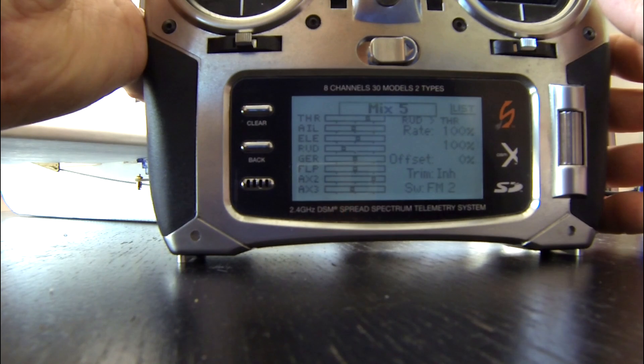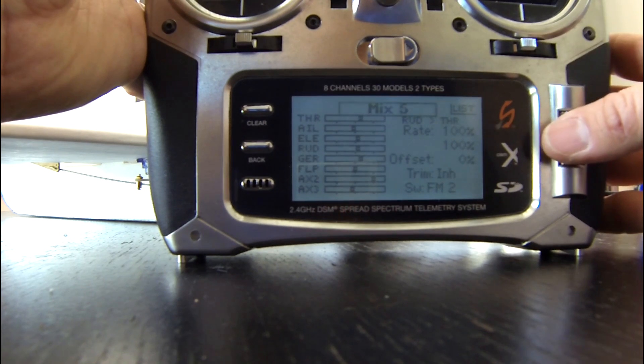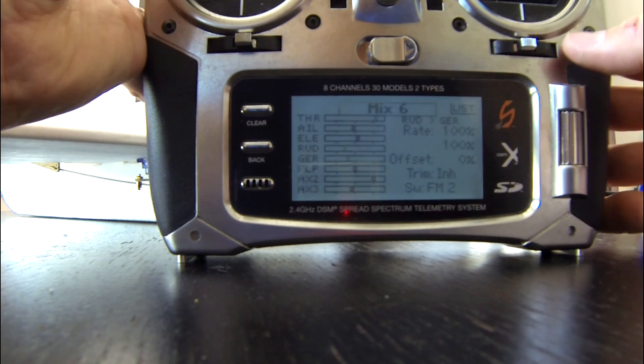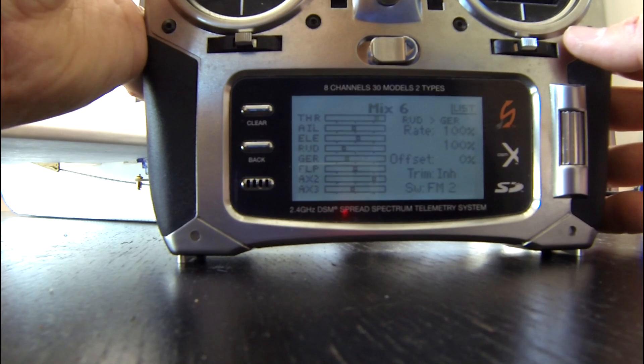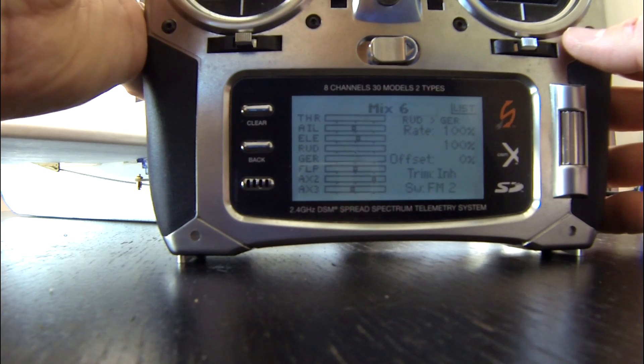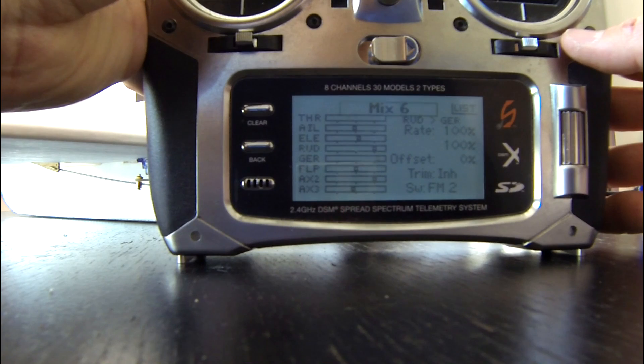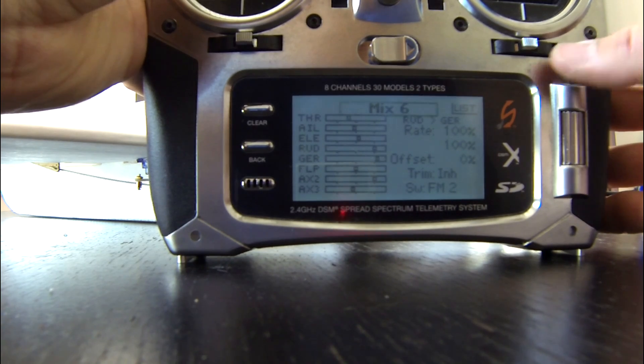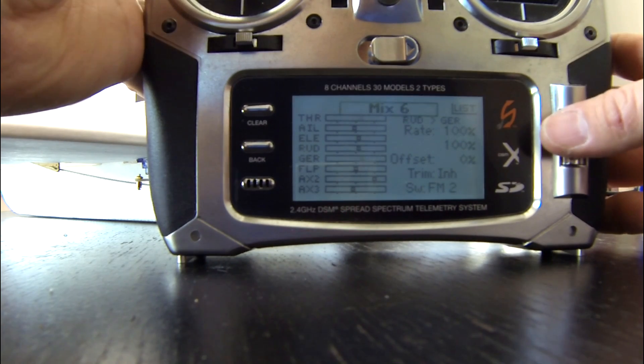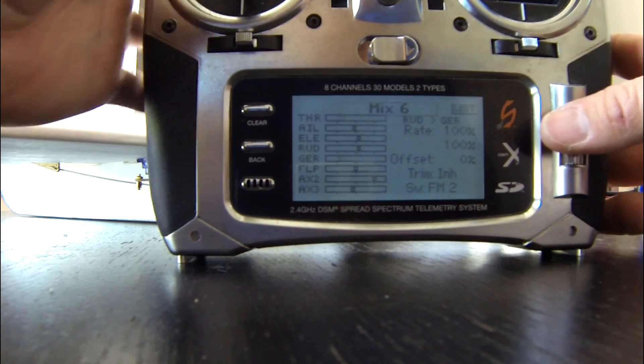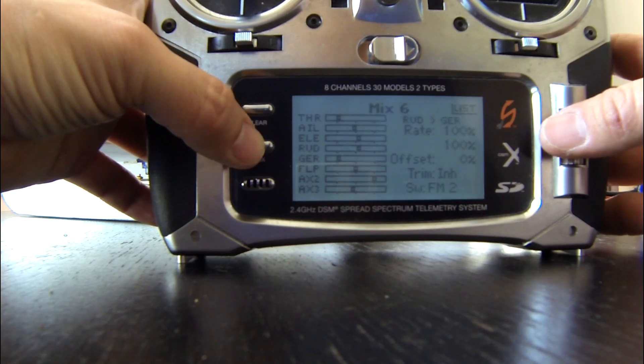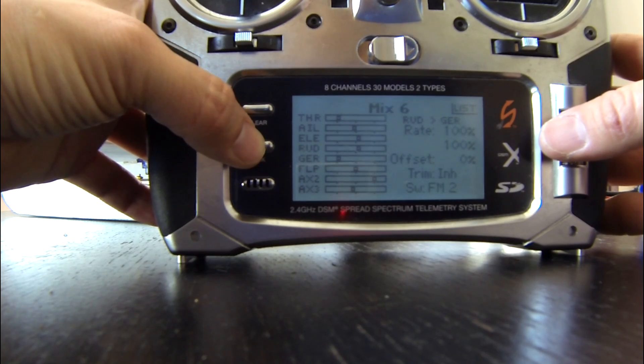You don't need all six mixes. If you want, you could probably get away with just three or four depending on if you want to disable the gear switch. So hopefully that helps.